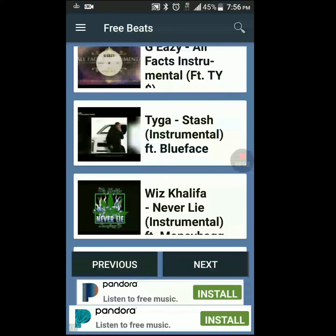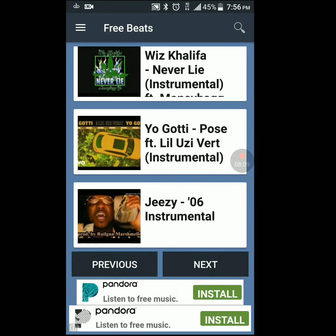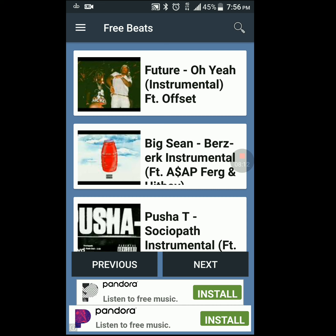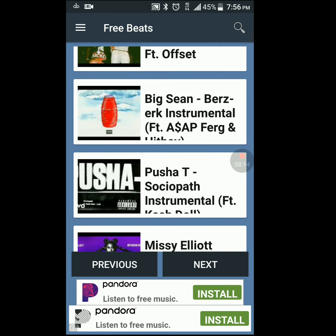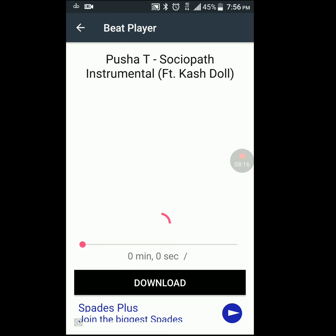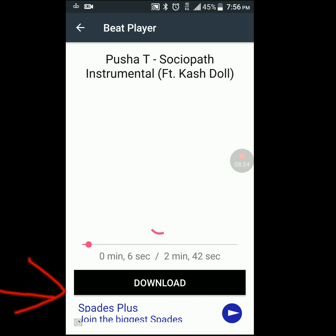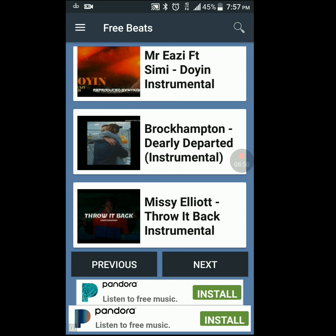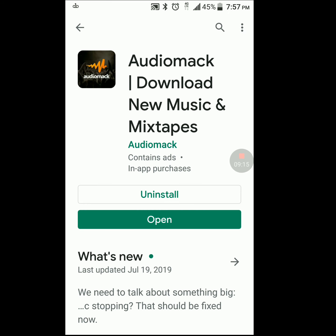You just have to scroll through all of them and listen to see which one you like. Same as before — click on one, it'll start playing, and you can hit the download button at the bottom to download straight to your phone. Just make sure you give credit to the artists somewhere in the description or in the video and you're good to go.